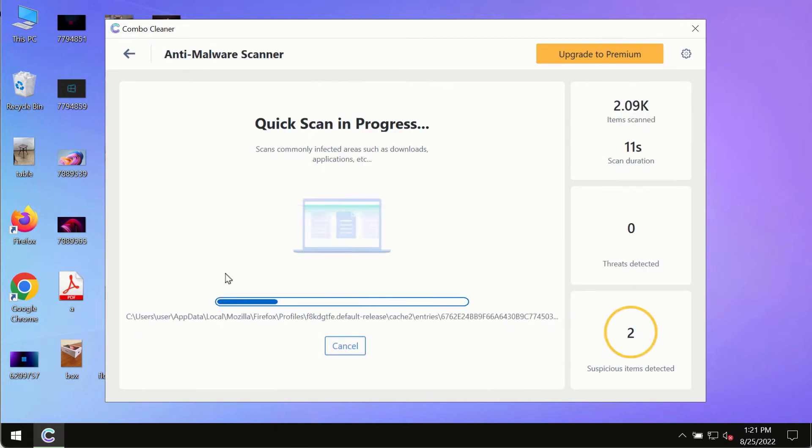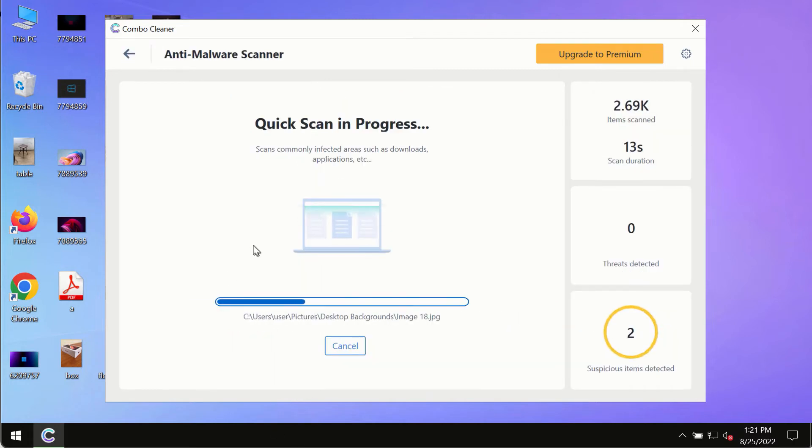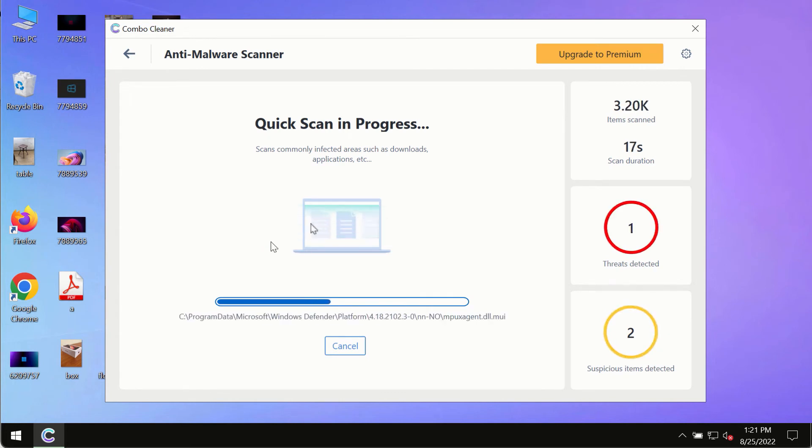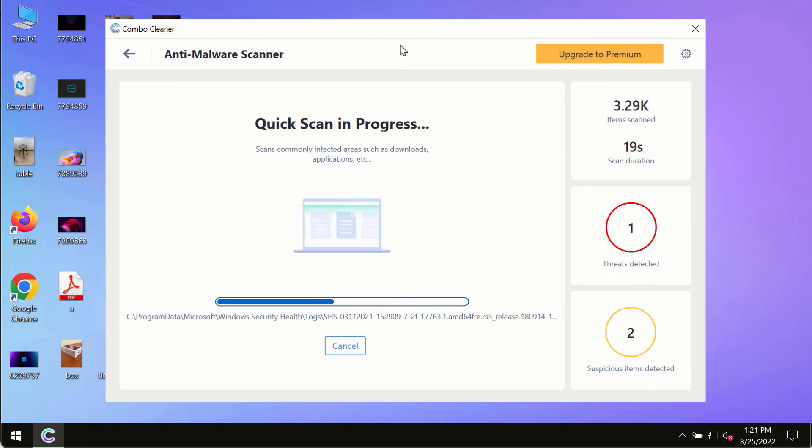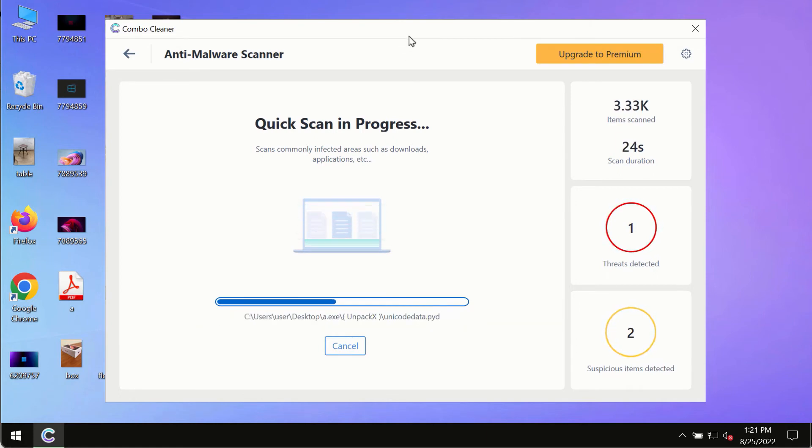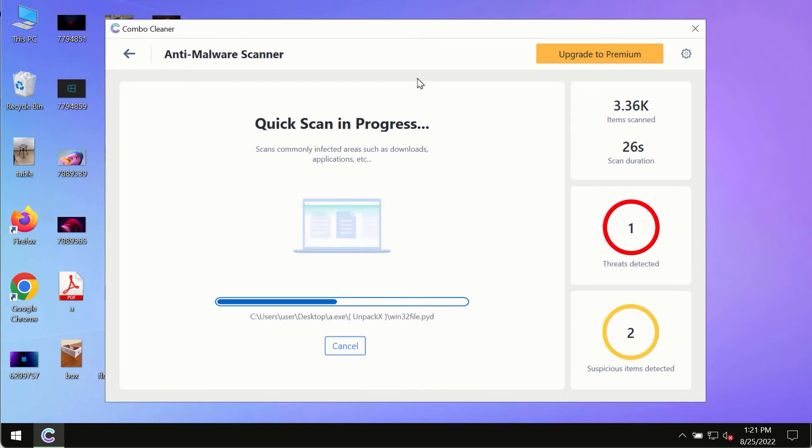The program most likely will first of all update its anti-malware database and of course this is crucial for proper detection and removal of any malware, ransomware, adware or other infections.